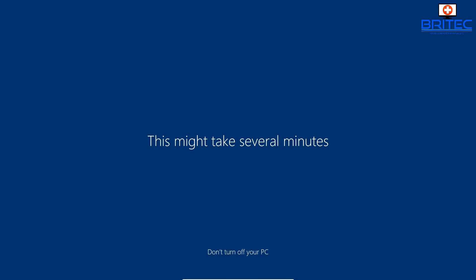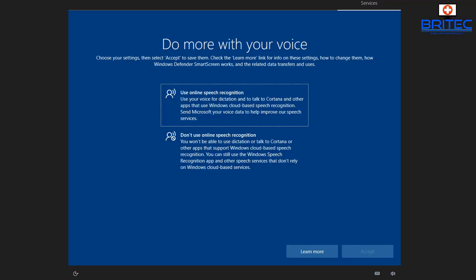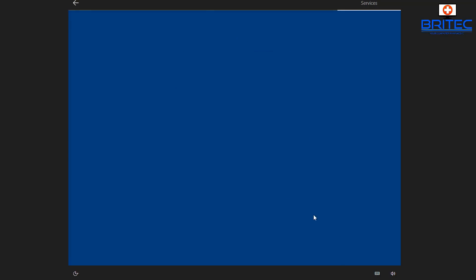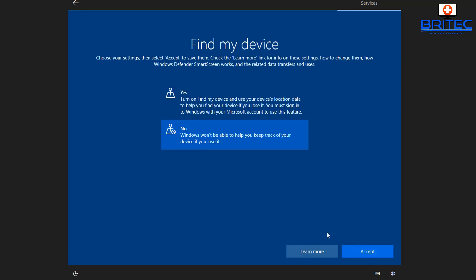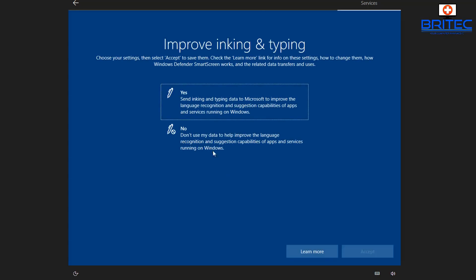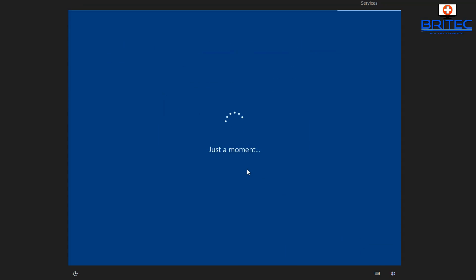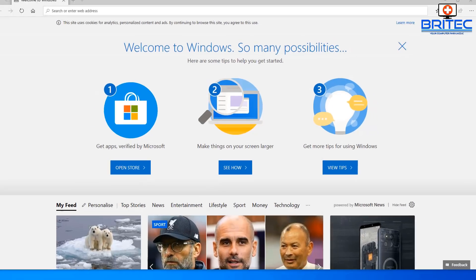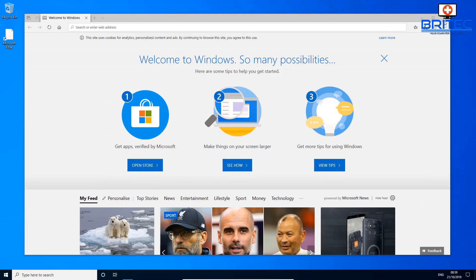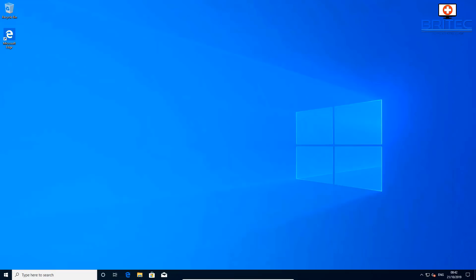Let the account setup run through. When prompted for Microsoft settings, choose No to all of that — it's essentially data collection from Microsoft. Once that's done, the admin account is fully set up and ready.